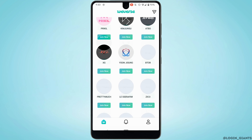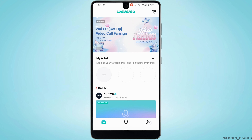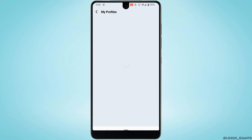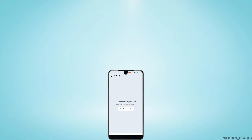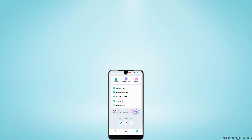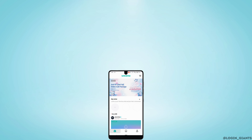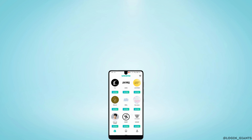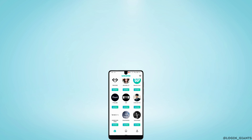There you go, your Weverse account has been created successfully. Now, you can modify your account as you want to, and then you'll be good to go. That's it — this was a tutorial video on how to create a Weverse account. I really hope this video is going to be helpful for you. Thank you for watching!